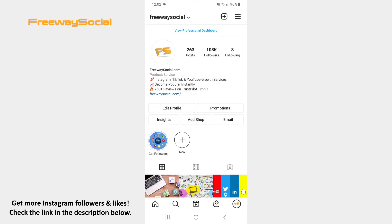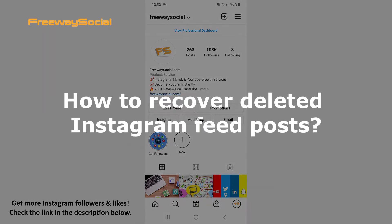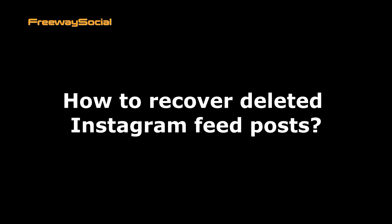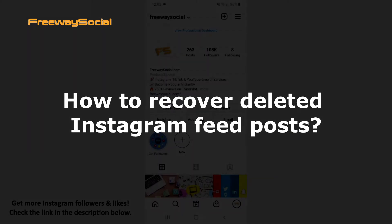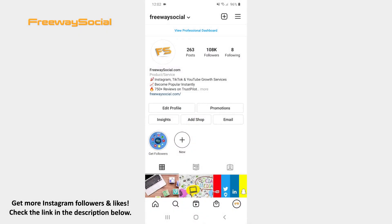Hey guys! This is Maria from FreewaySocial.com and in this video I will show you how to recover deleted Instagram feed posts. The recently deleted feature lets Instagram users restore photos and videos they have deleted from their feed.